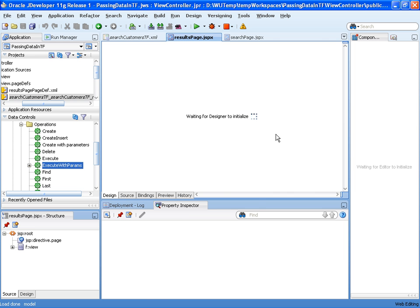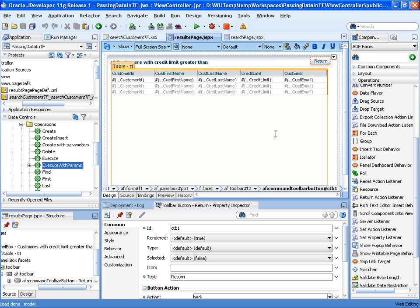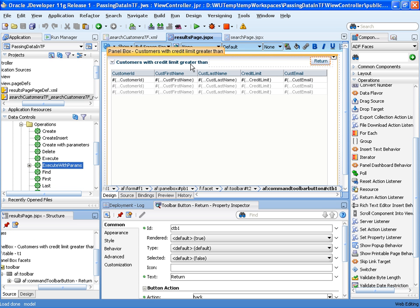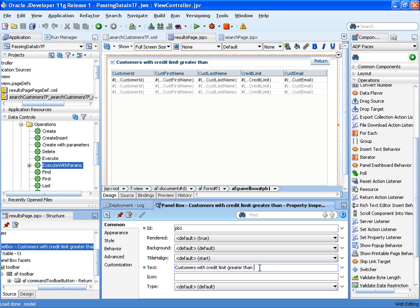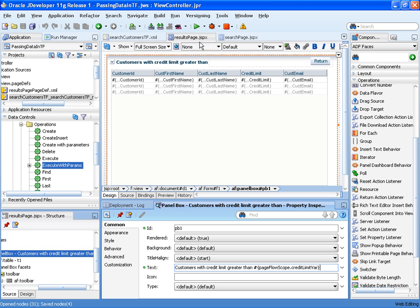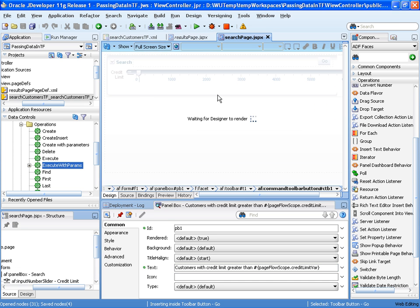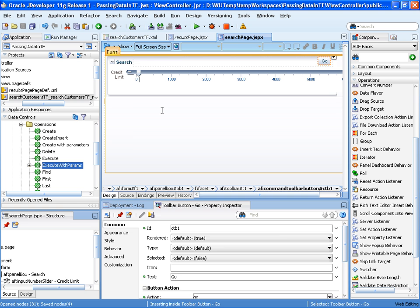That's the variable we've been using in the method call. We're going to use it also in the results page in this label at the top where we'll say customers with a credit limit greater than, and the variable.